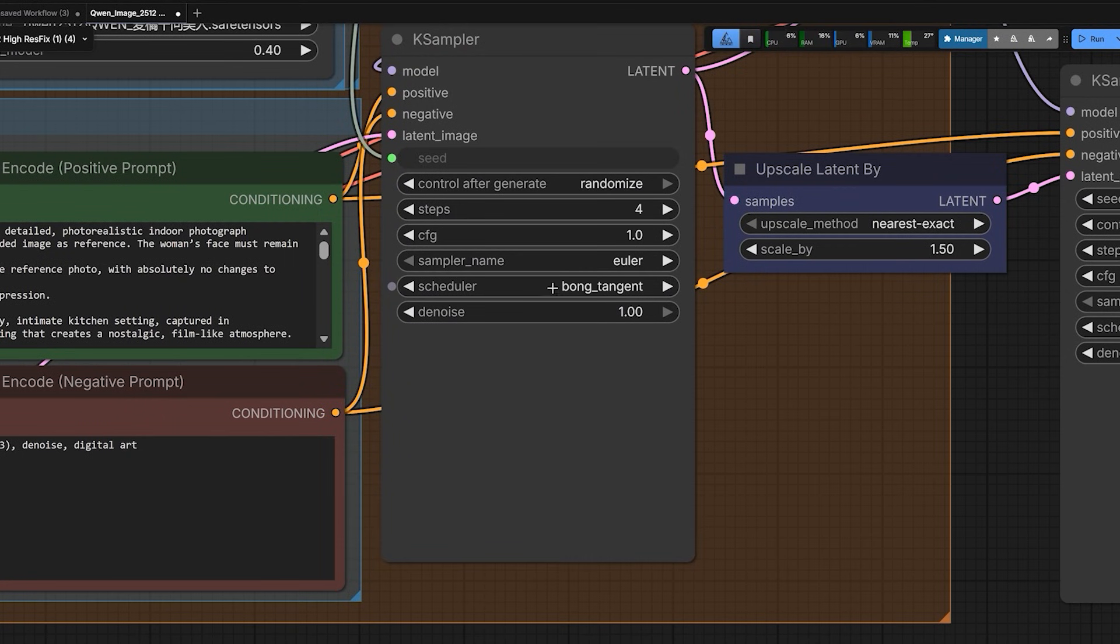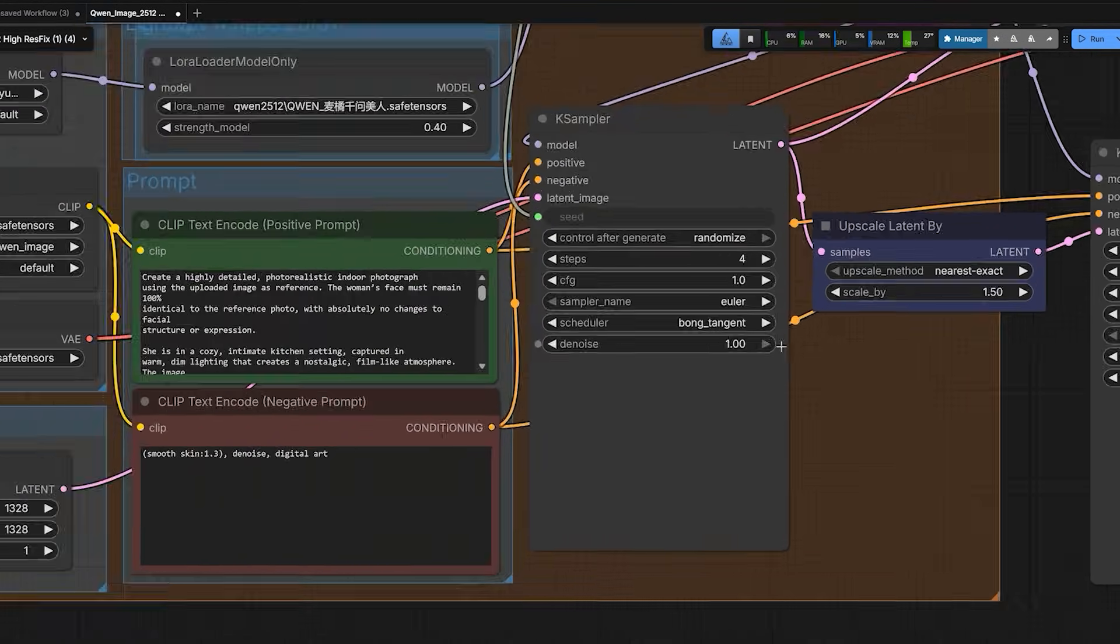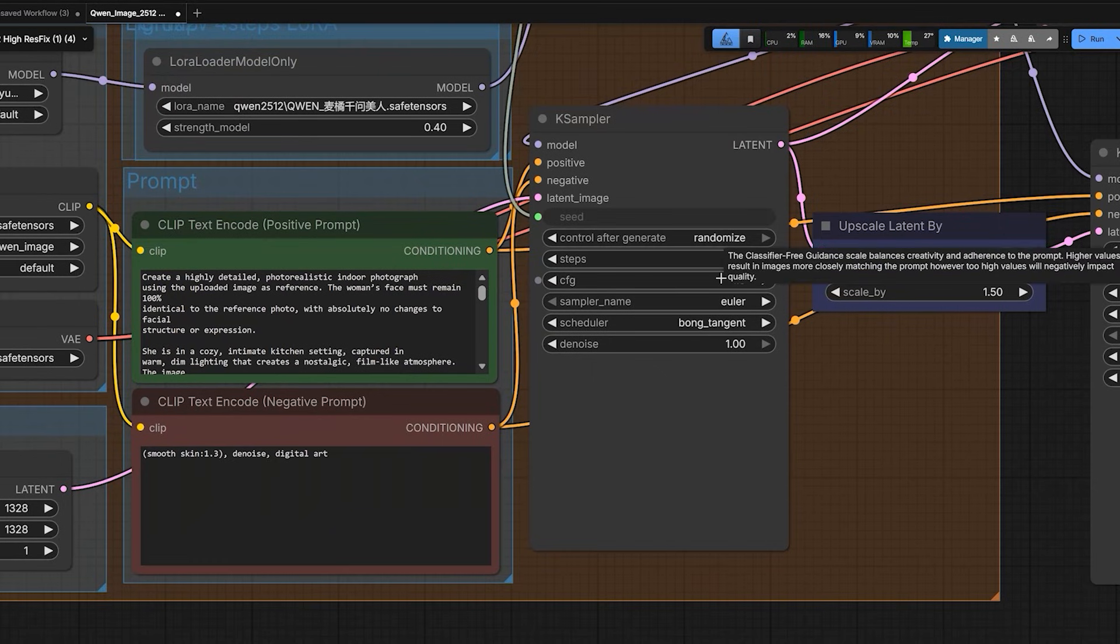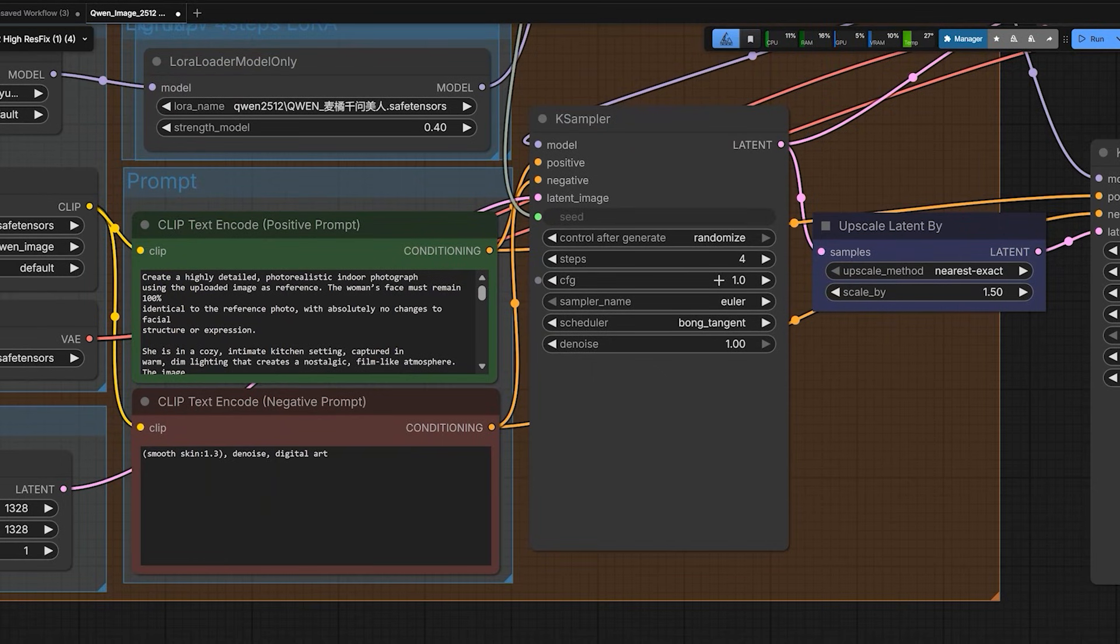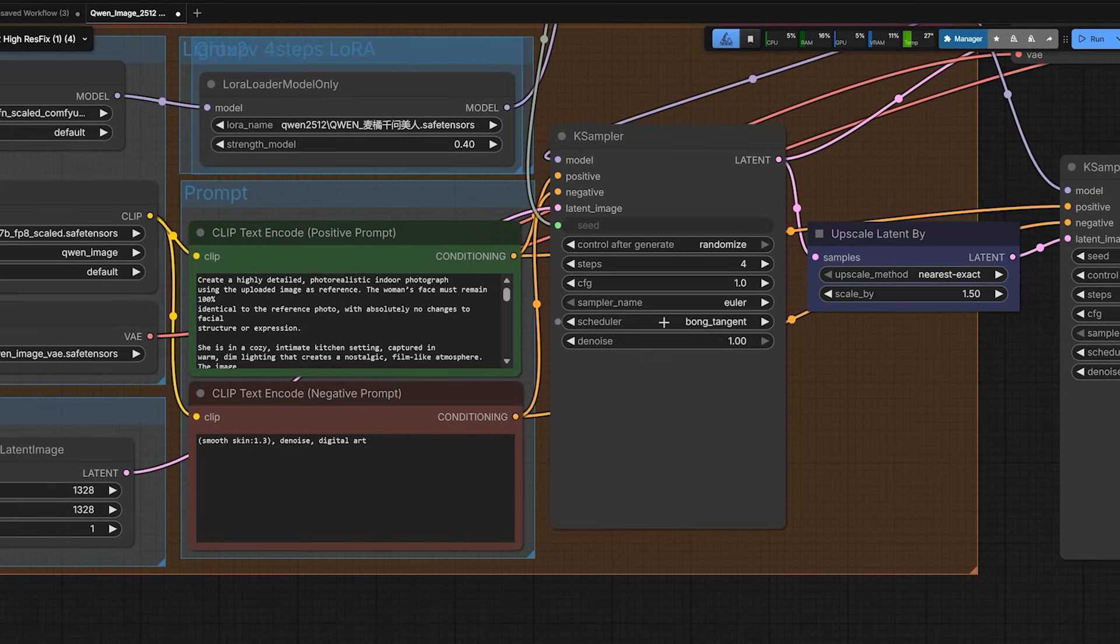So why this is required? I will tell you when to use this and when not to use this. It does not always give the best result. But for realistic portraits, you have to use it.